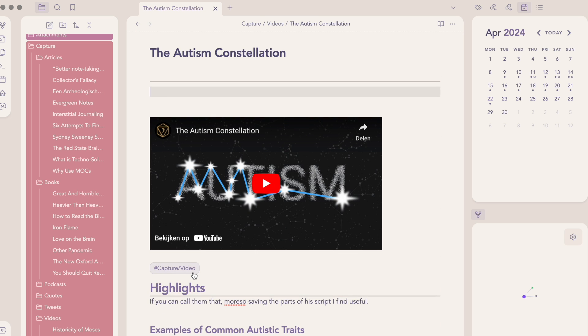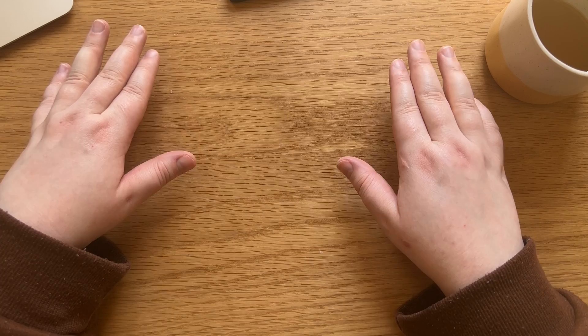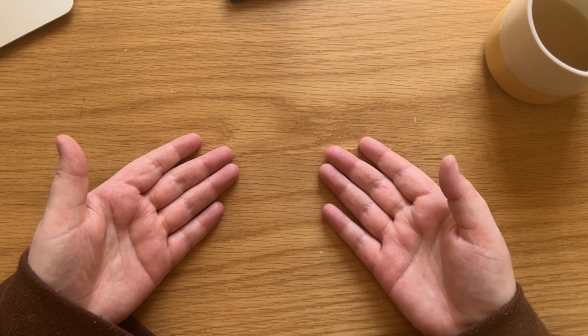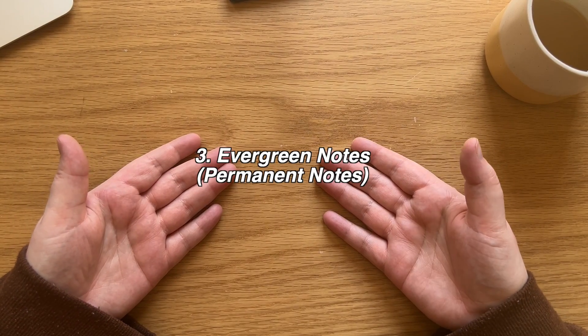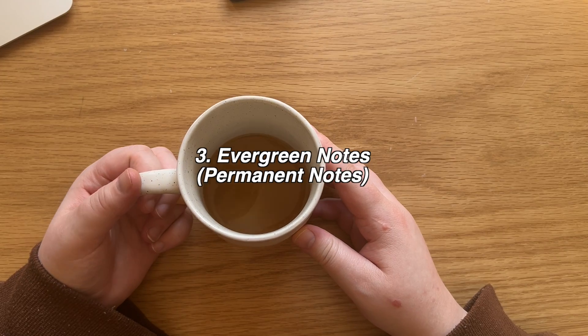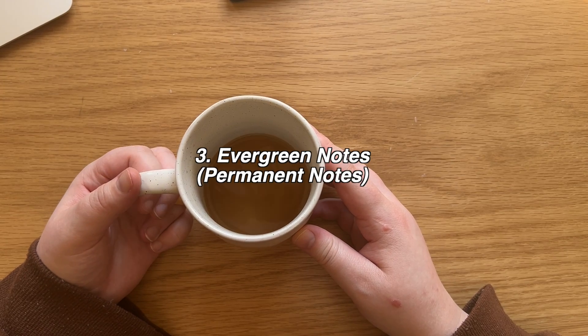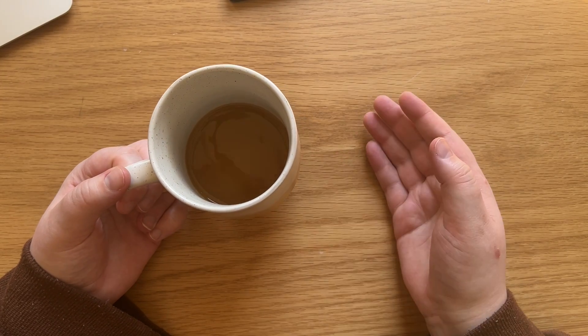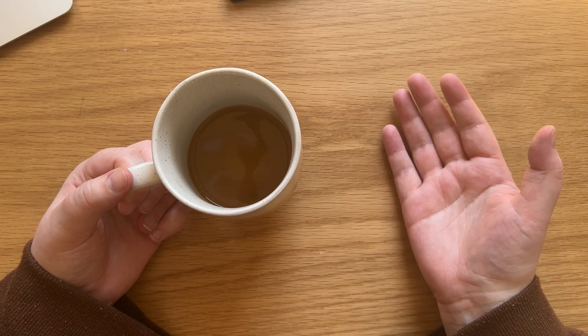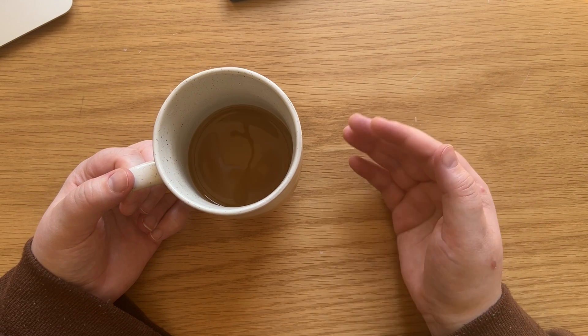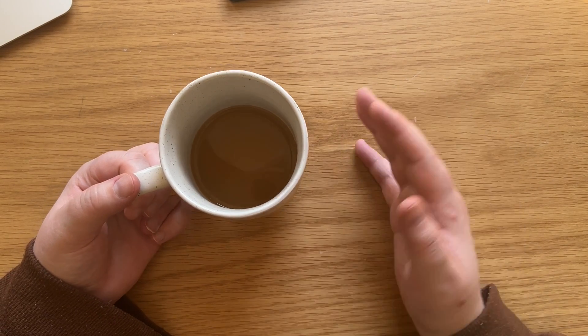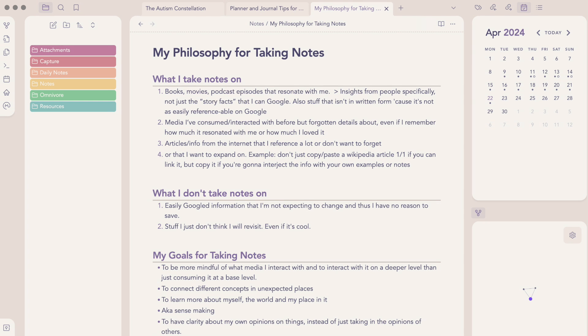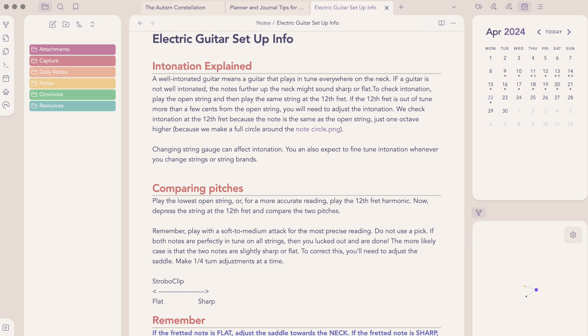Both fleeting notes and literature notes can turn into what I call evergreen notes. Evergreen notes are notes that you write in your own words, based on fleeting notes and literature notes you've taken. This is the integral step that I really wanted to focus on after writing down information from other sources. It's the difference between saving information for the sake of it and actually doing something with it.